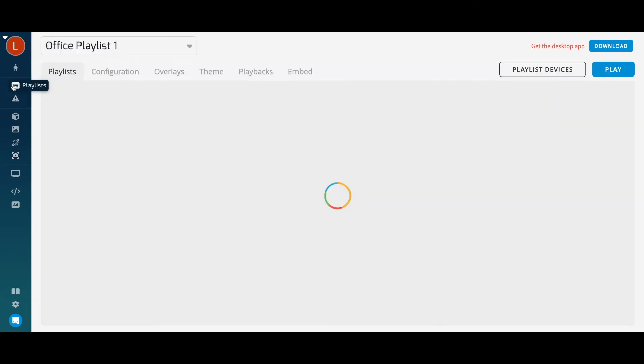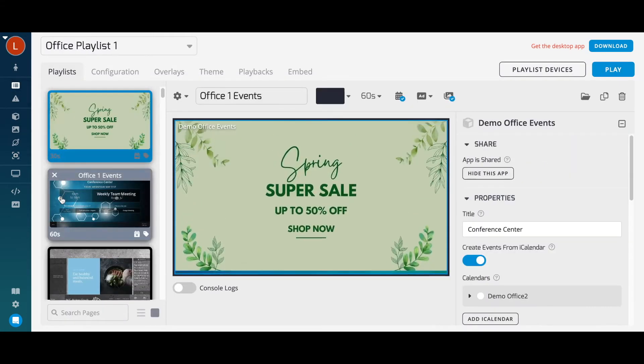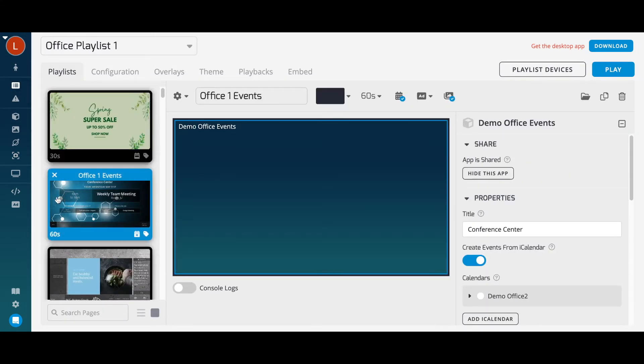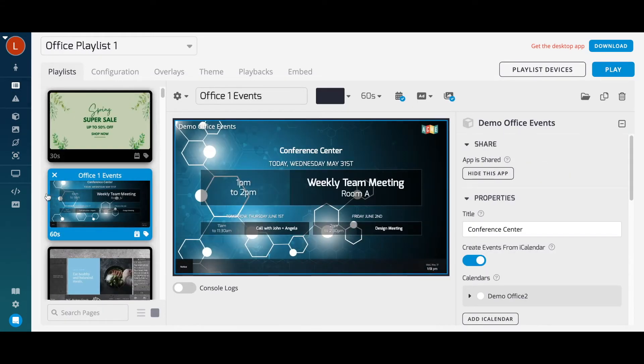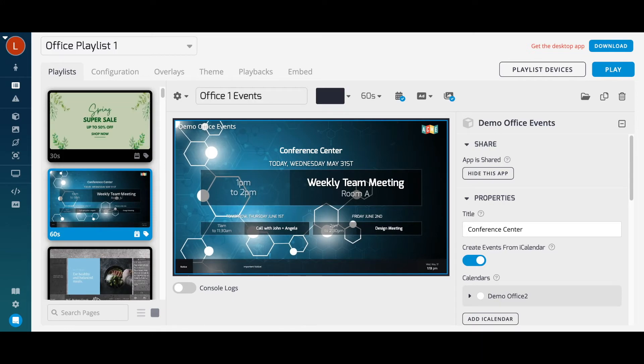Once you've created your page, you can also set a page background to make your page look more uniform. Select from your media folders or our pre-uploaded library of background images.